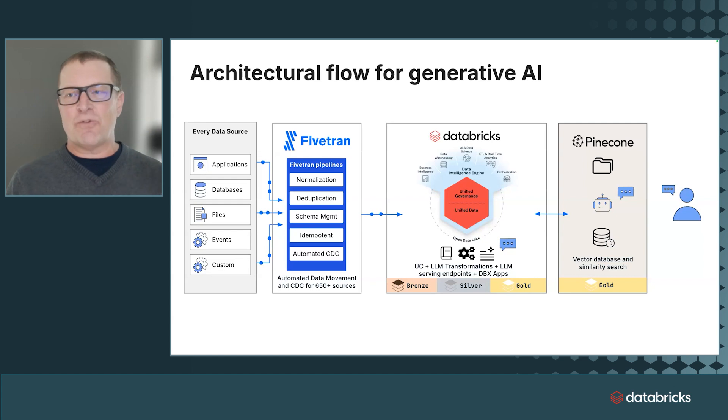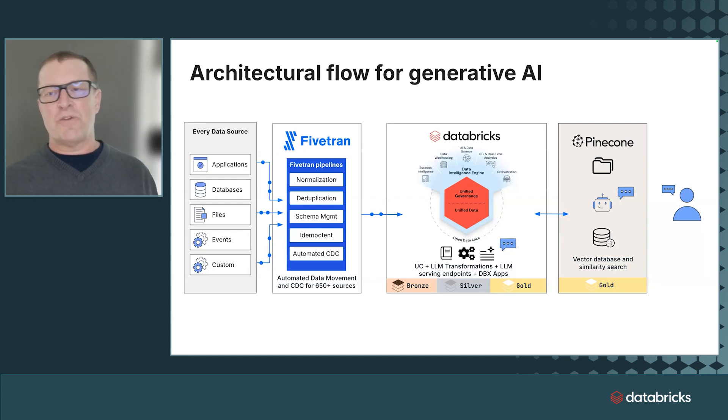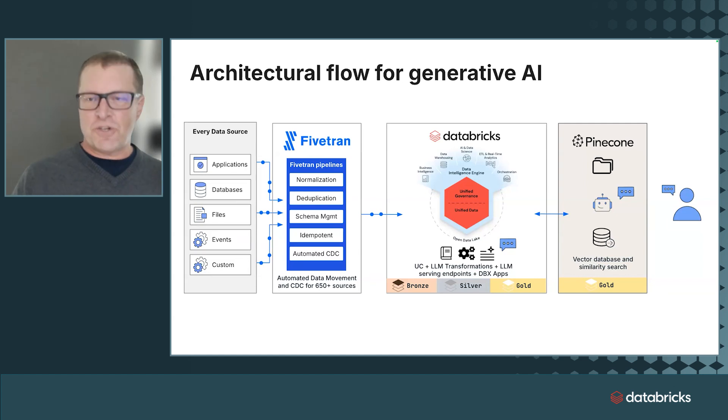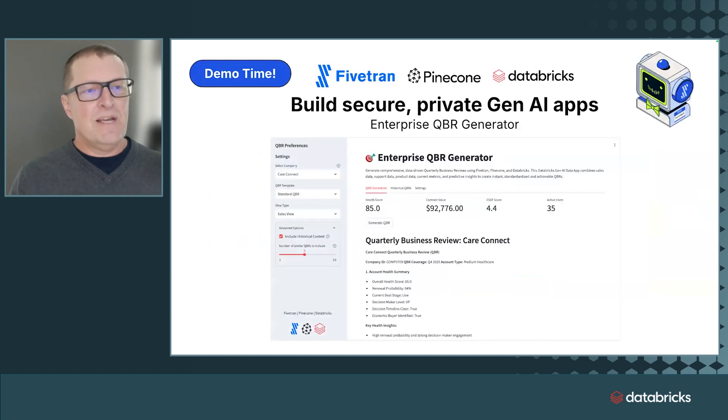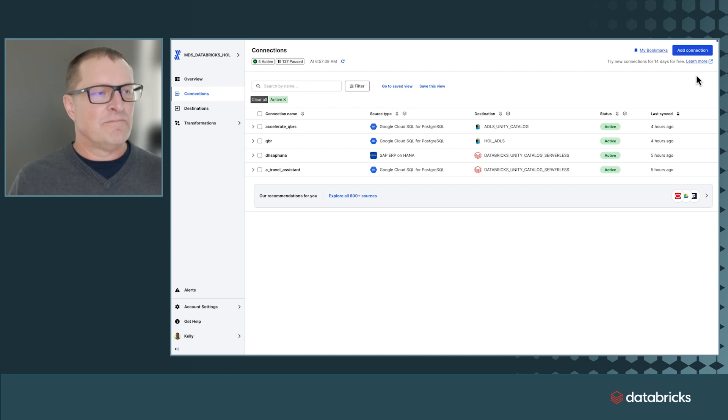If you haven't seen Databricks apps, really cool. We'll be using Unity Catalog queries, Databricks serving endpoint calls, and similarity search from Pinecone. So, it's demo time. Let's roll it right now.